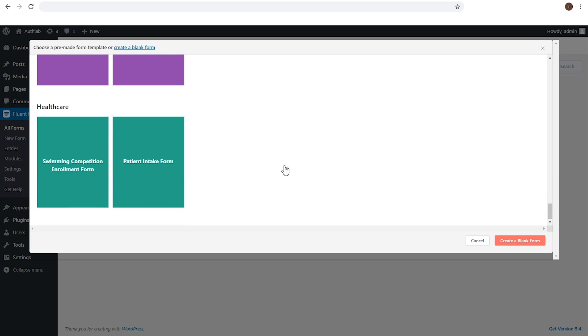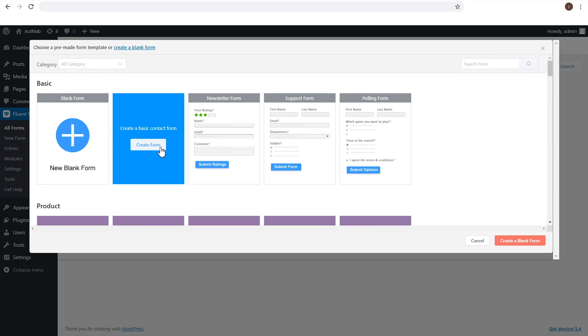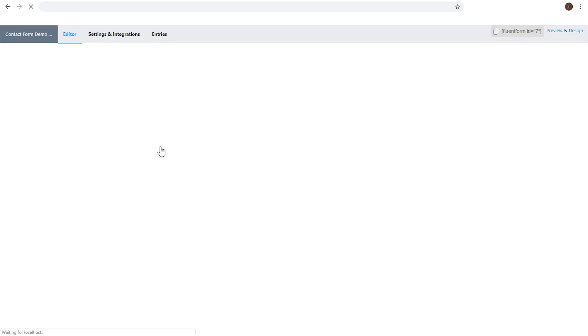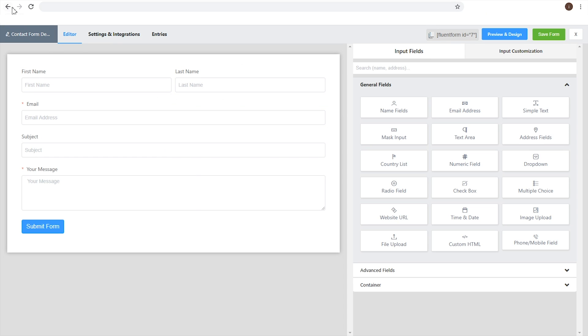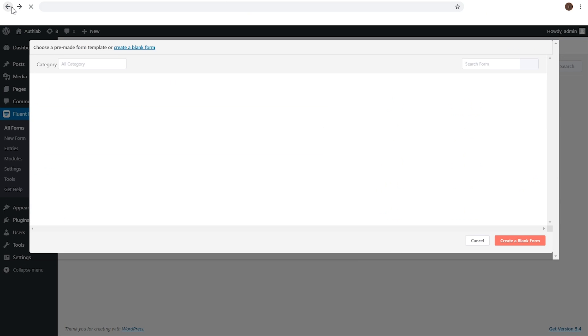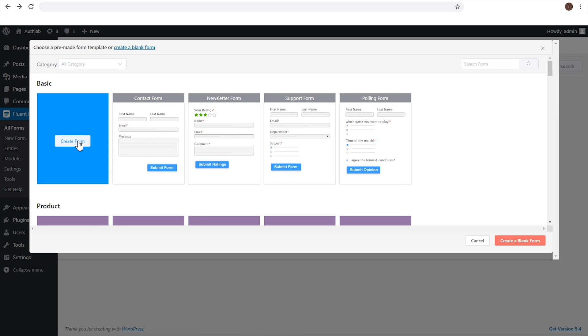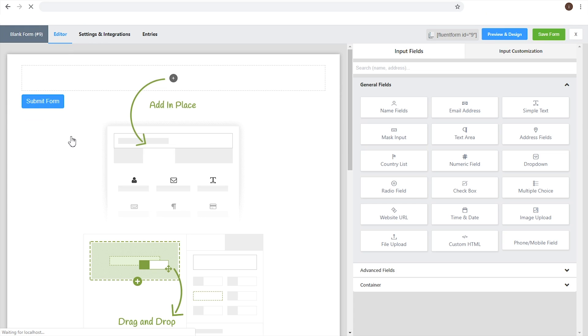And also, you have the full authority to edit all your predefined forms according to your requirements. Yet, if you want to make a completely new form for yourself, select New Blank Form and click Create Form. You can name your form from the top left corner.